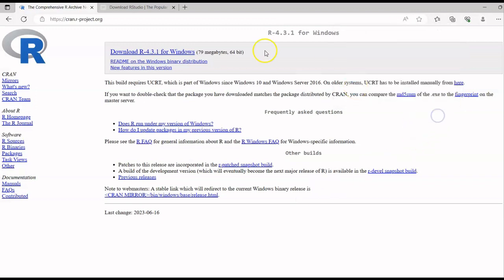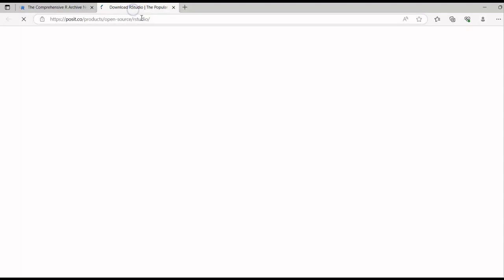Our next step is to download RStudio. You cannot run R without RStudio. RStudio is just like an editor — it's where you write your code and run it in the console section.